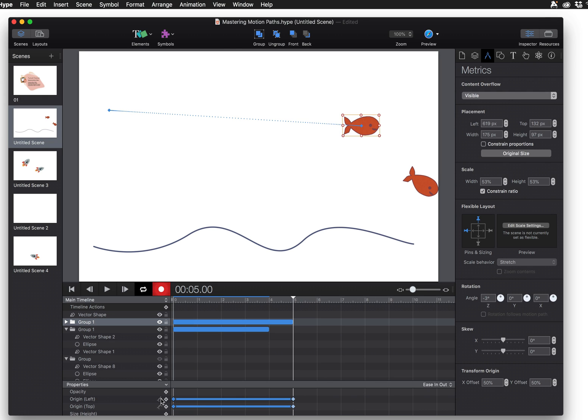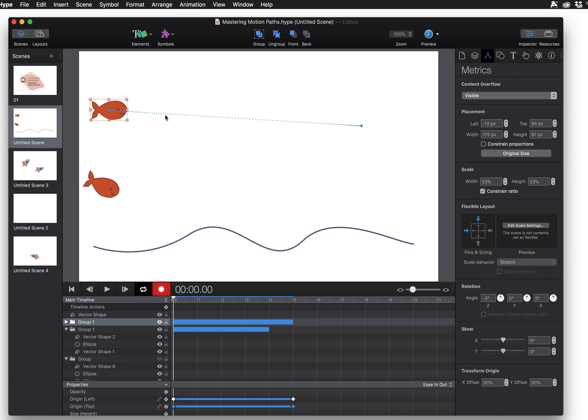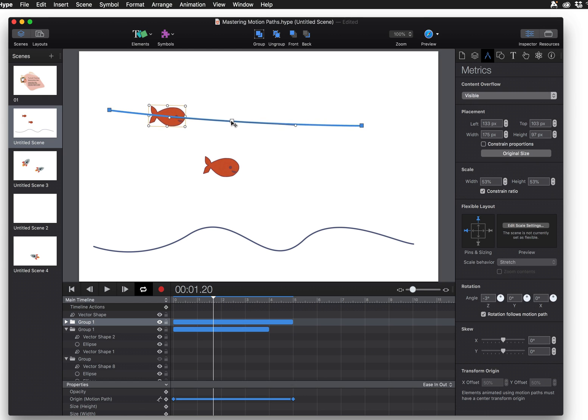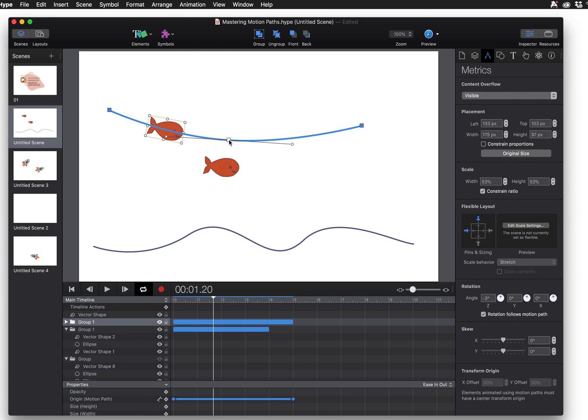Now I can convert this to a motion path by clicking this small icon but I'm going to do it the on-scene method where I am just clicking on the animation bar here and then clicking and dragging to create a motion path.